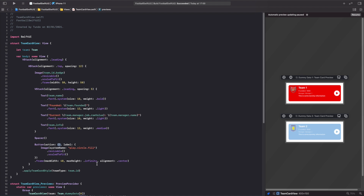Carrying on from the component we built previously, we're now going to start adding some accessibility to our view. We're going to give our image a label to describe what it is, give our text some labels and values, and also display the state of our button.